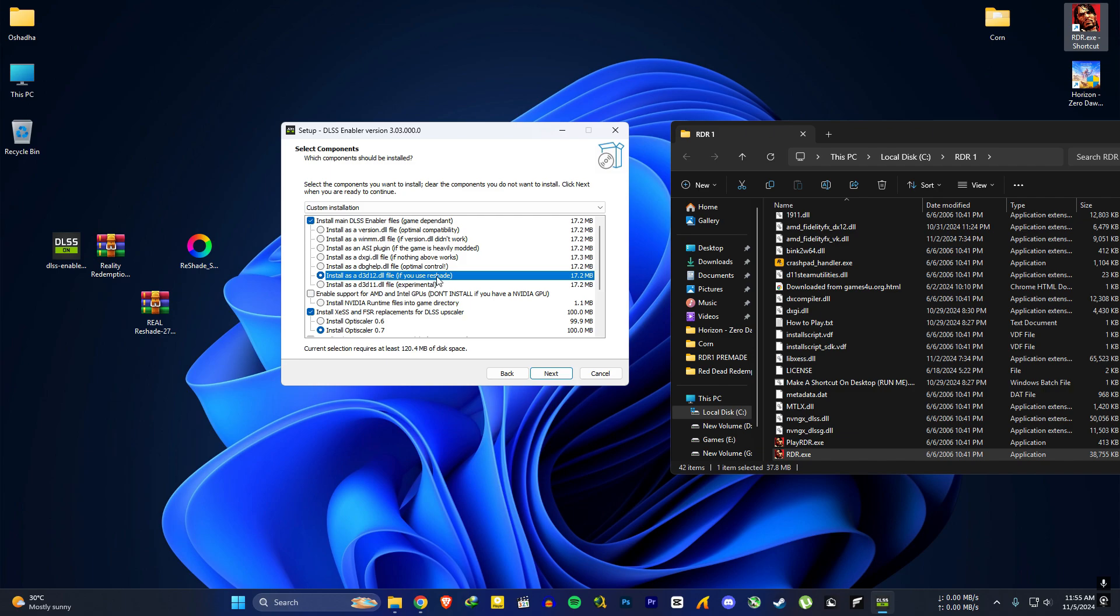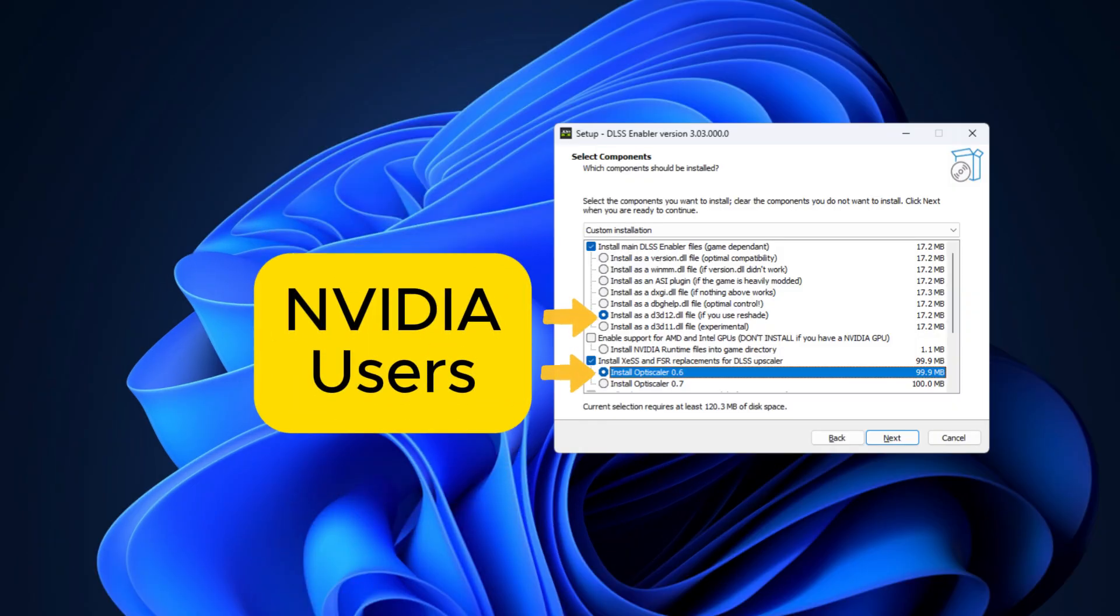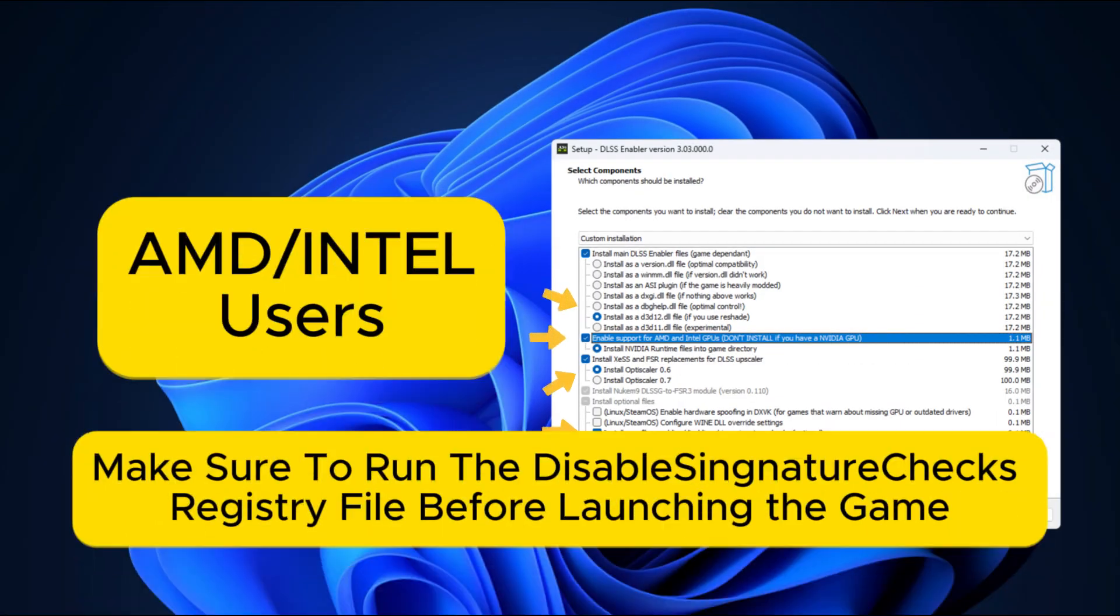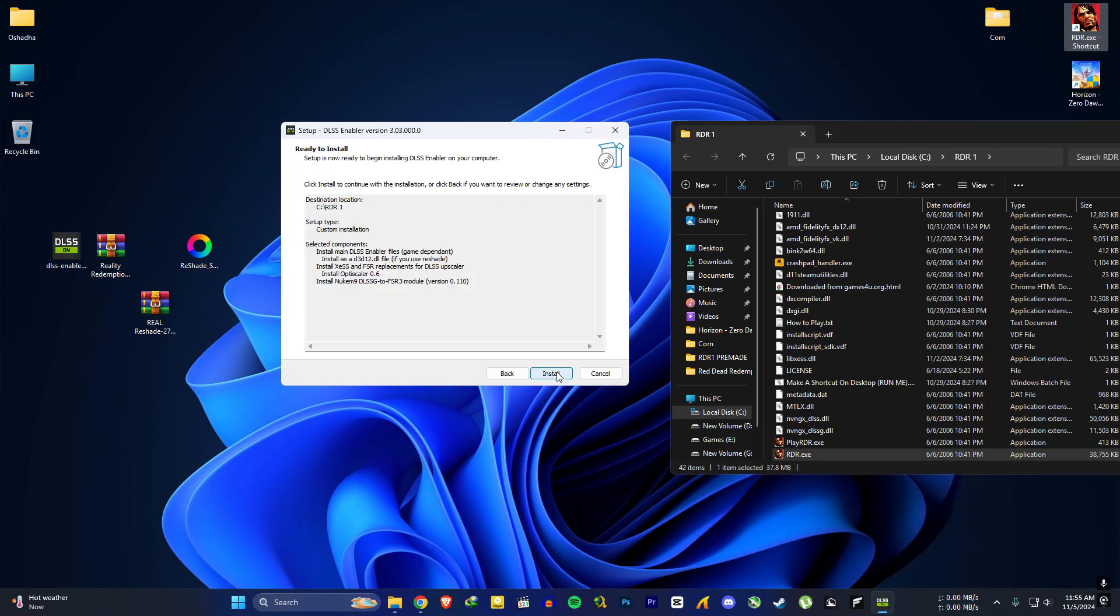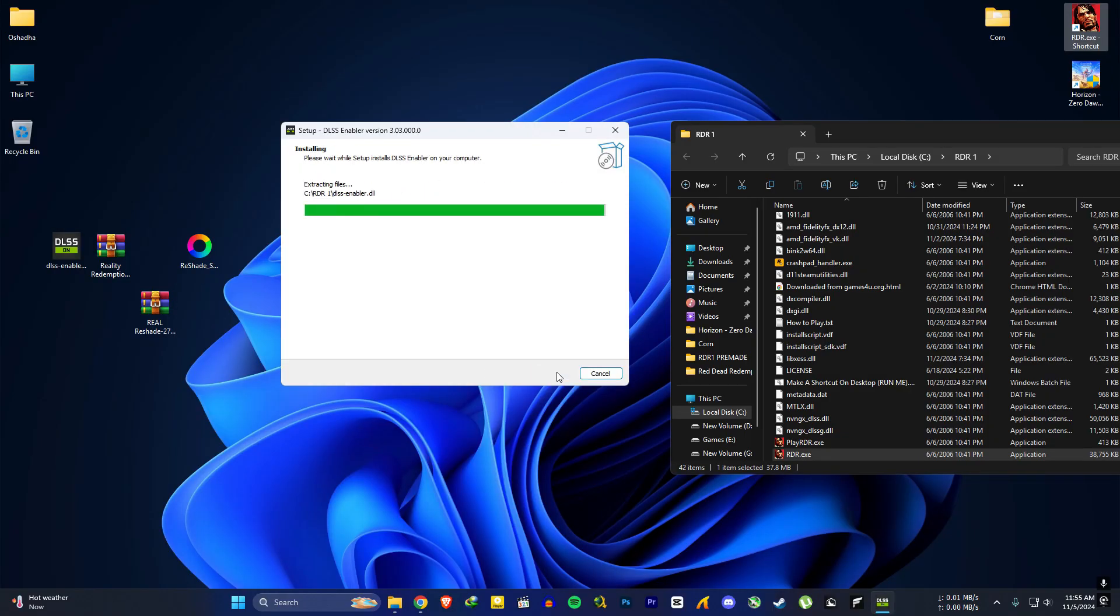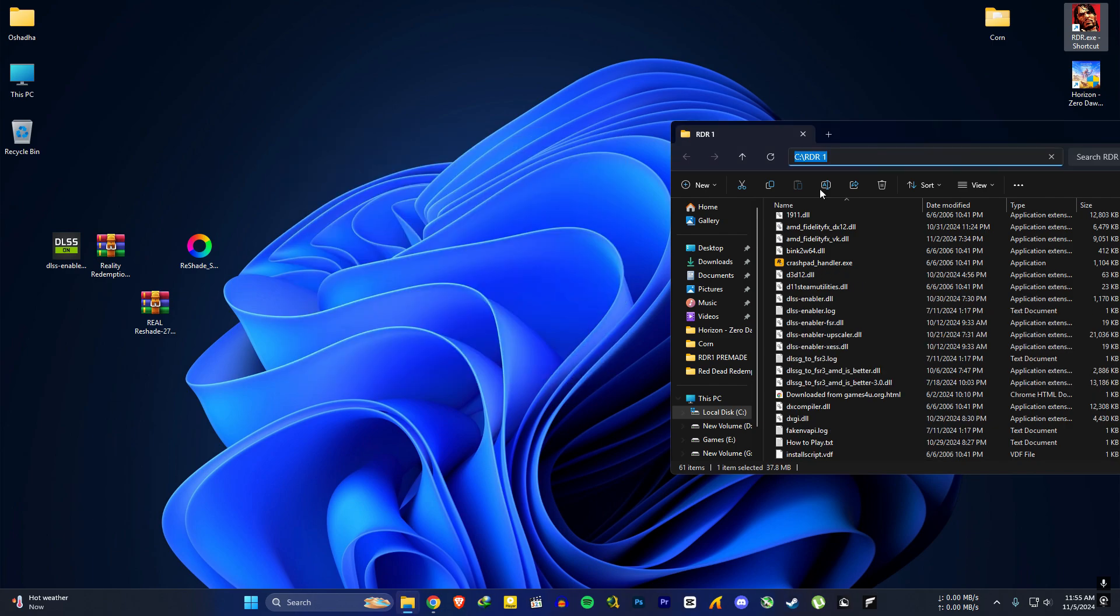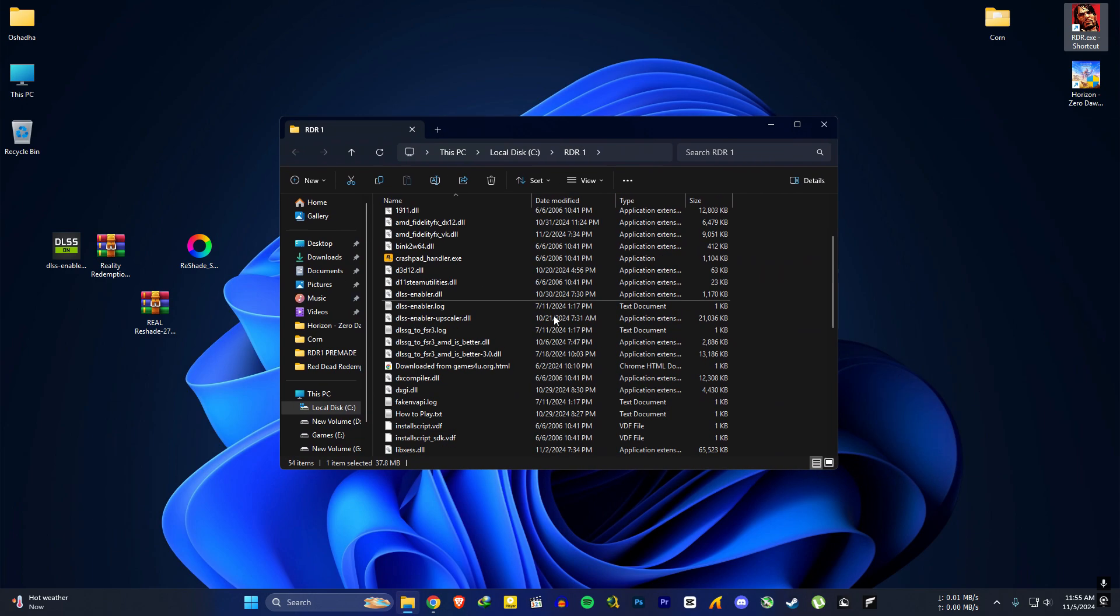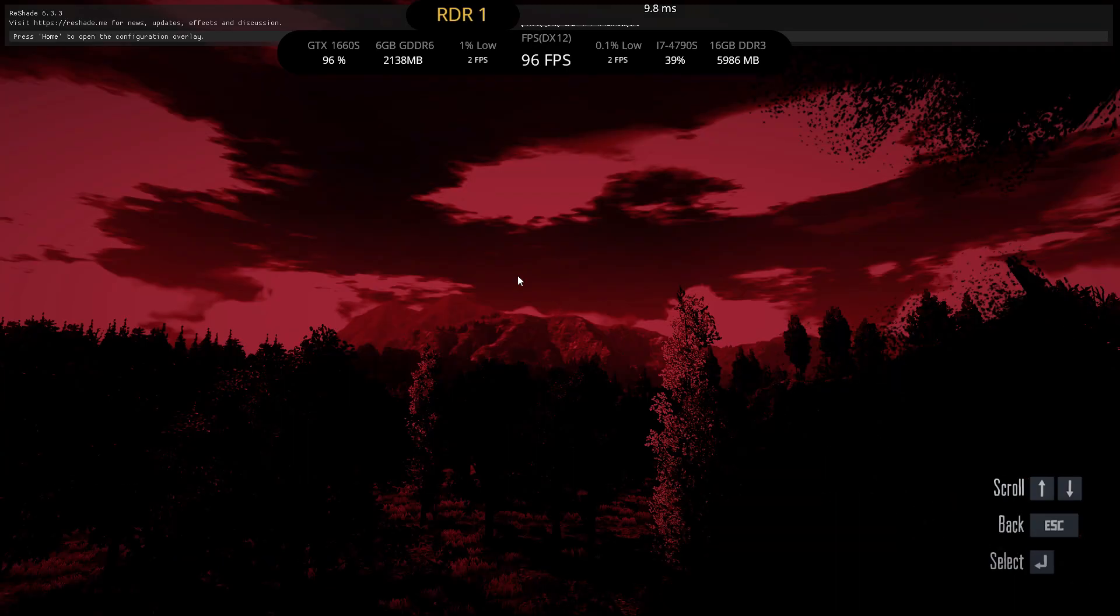AMD users choose the same two options Nvidia users chose, along with support for AMD Intel option and Install.reg file options. And next, install. Now we are pretty much done. Open the game and see if it works.